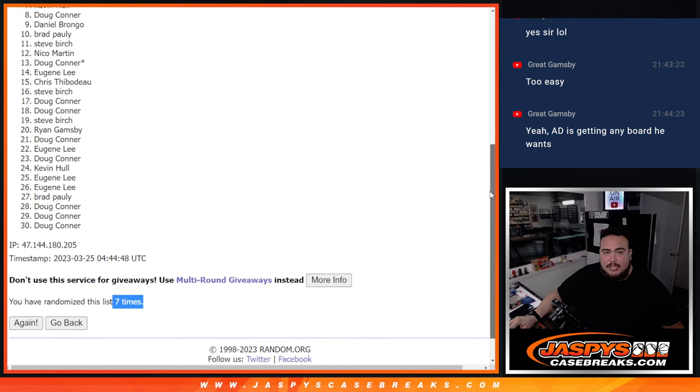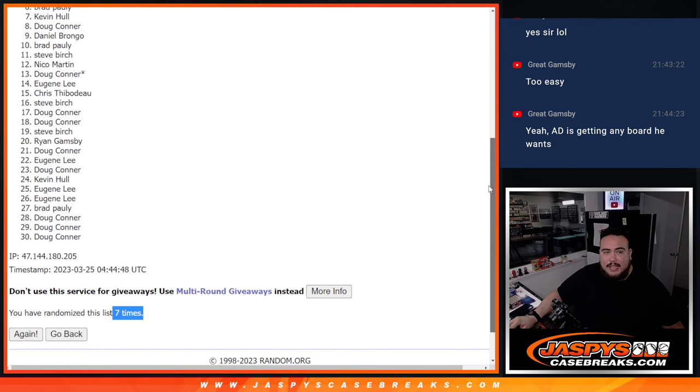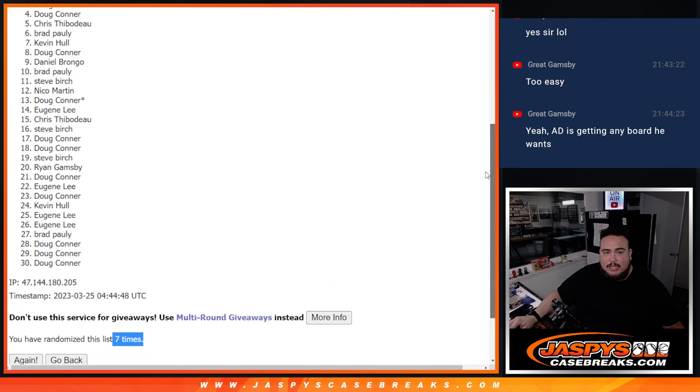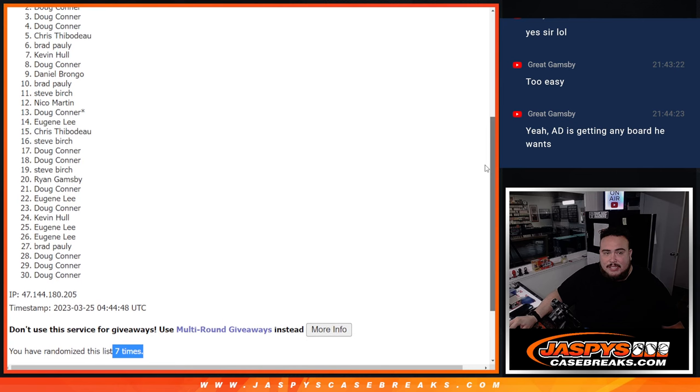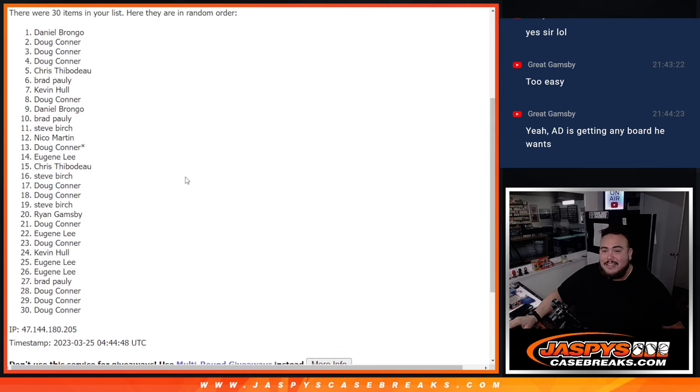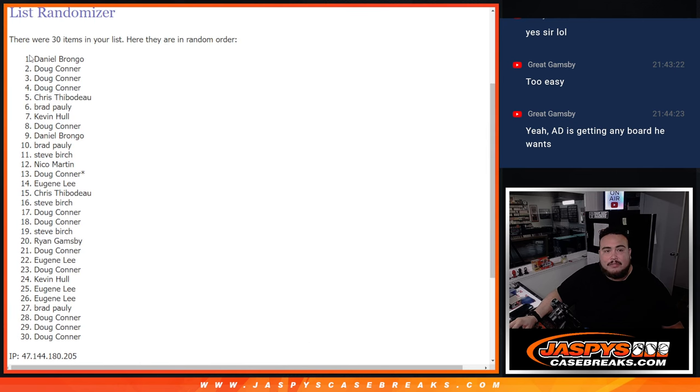Daniel you're in. Doug. Kevin. Brad. Chris. Doug. Doug. Doug. And Daniel. There you go. Top nine are in.